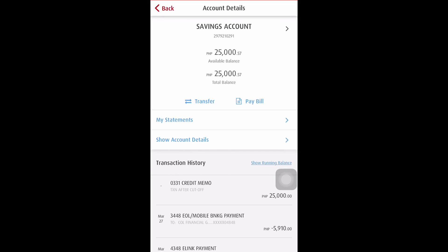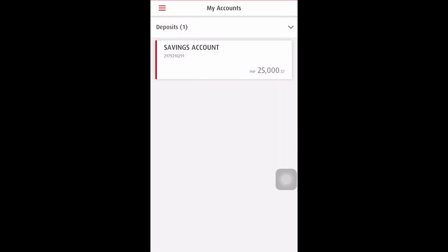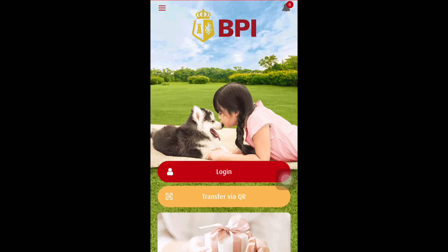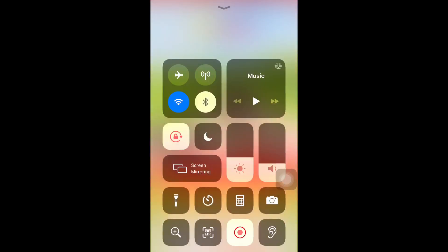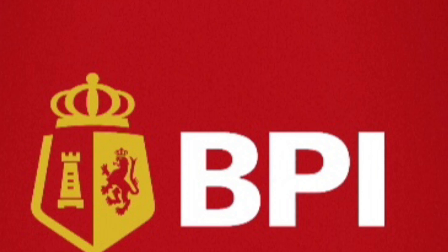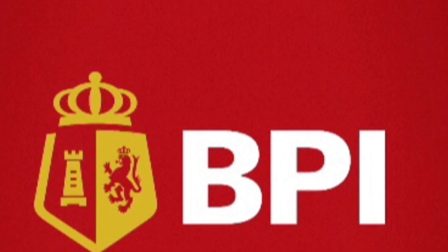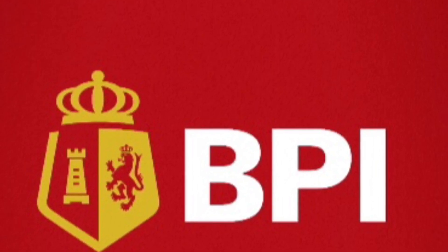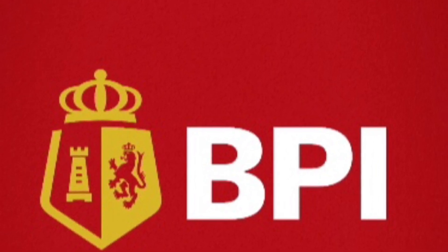It only took seven minutes for me to do this. I hope this tutorial will give you a guide on how to send money back home — bank to bank account in the Philippines. Thank you so much for watching.